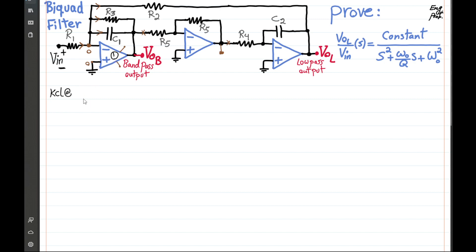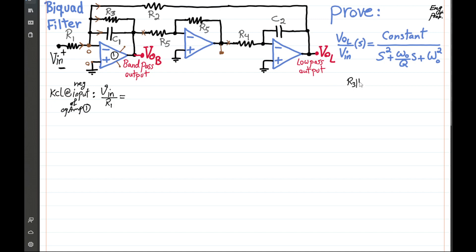So let's write the KCL at the negative input of op-amp number one. The current coming in is Vin divided by R1. According to KCL, this should equal the sum of the three currents going out through the feedback branches. R3 in parallel with 1/(C1·s) gives R3 / (R3·C1·s + 1), and that is the parallel impedance on the feedback loop for the first op-amp.